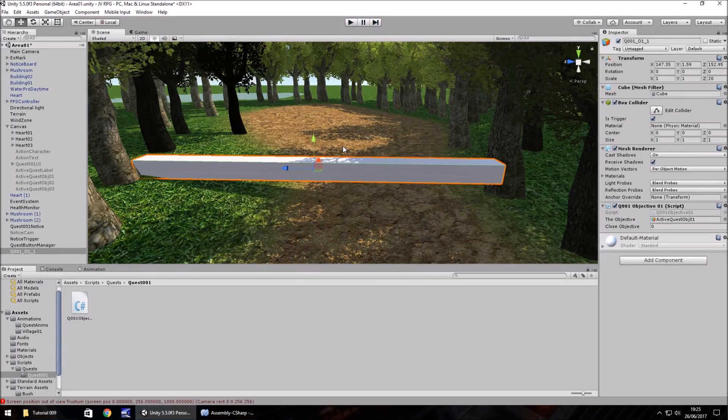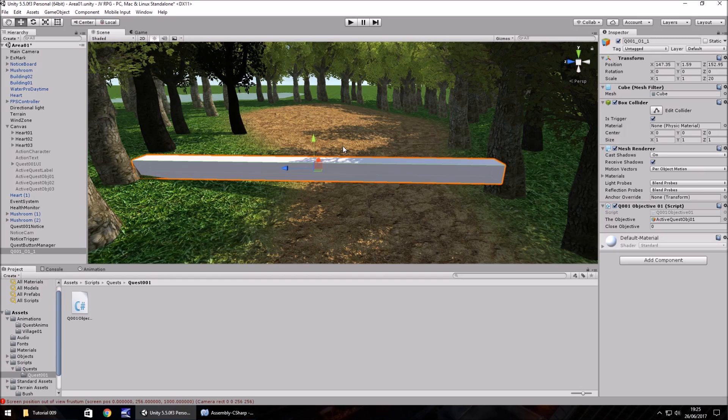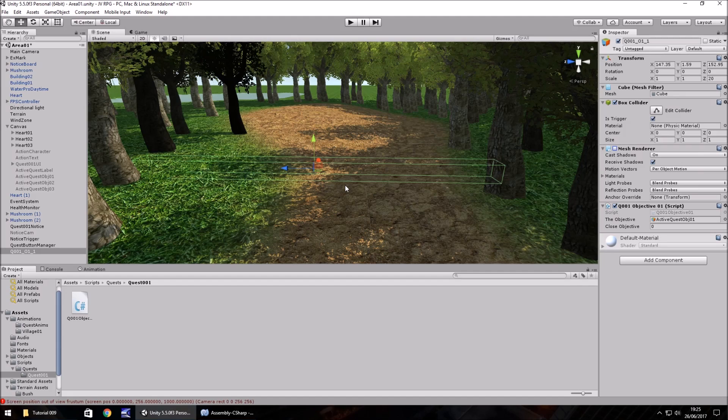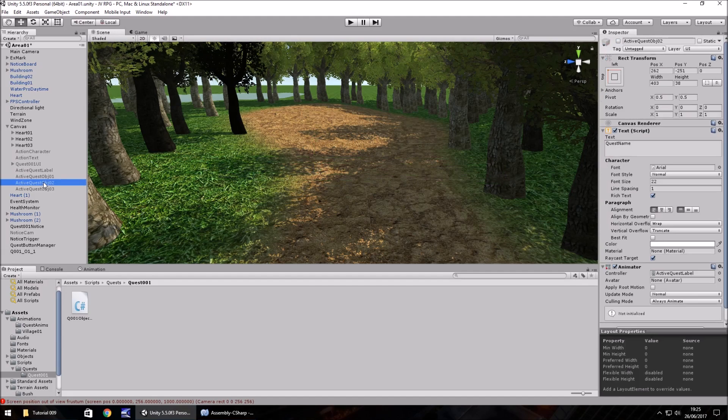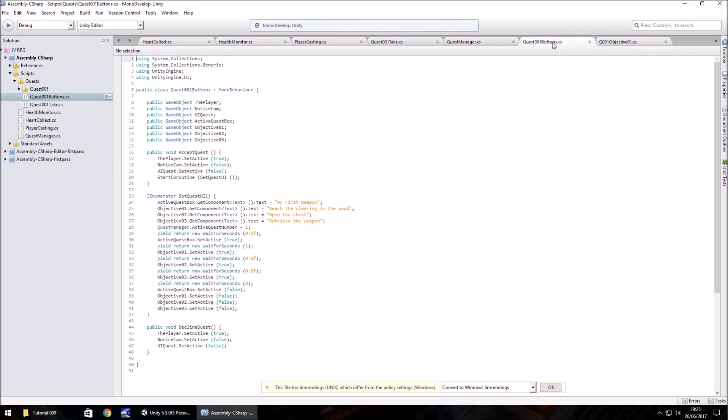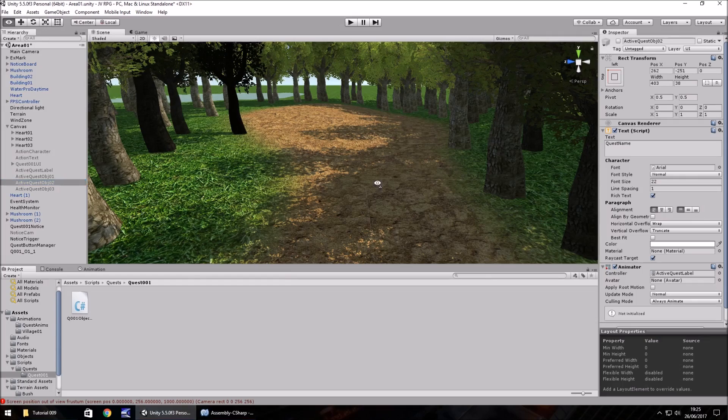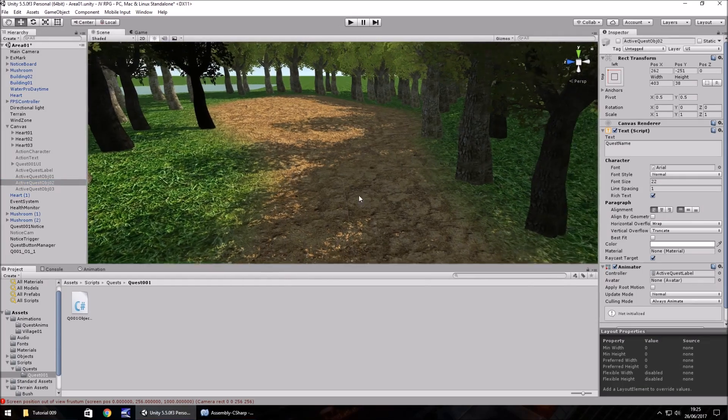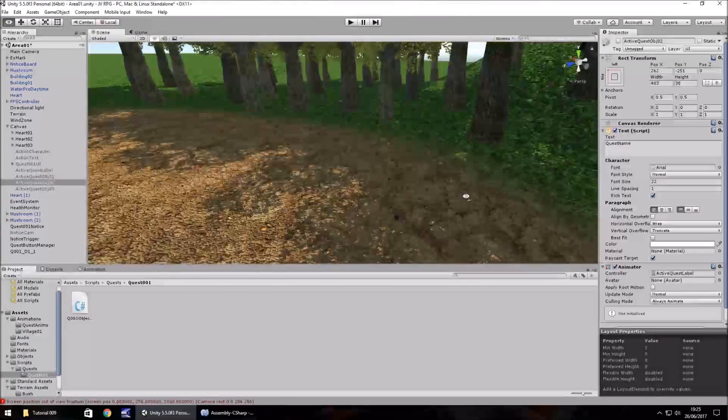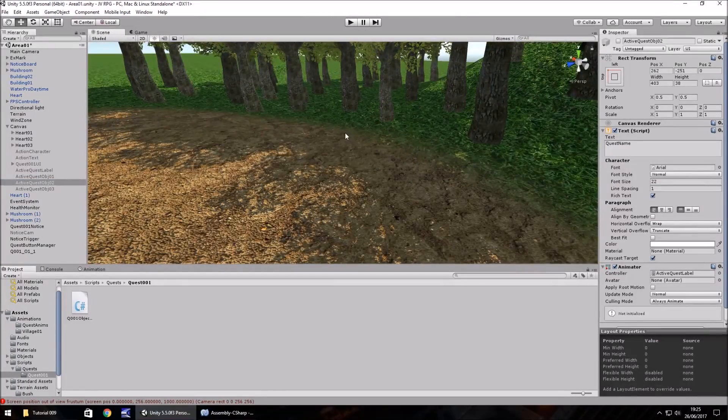You could do anything you want. Like I say, you could slide it off screen. You could change the color. You could fade it out or whatever you want. So I'm going to get rid of the mesh renderer on that object now. We've reached the clearing in the wood. And the next thing it tells us to do is open the chest. So we need a chest within this clearing.